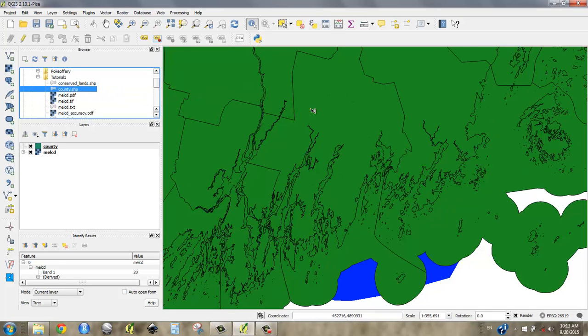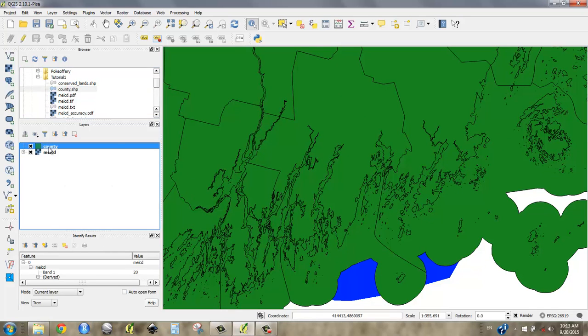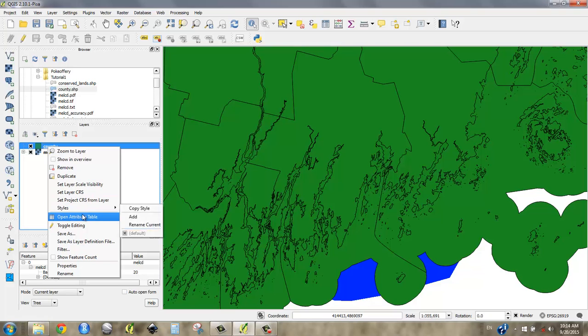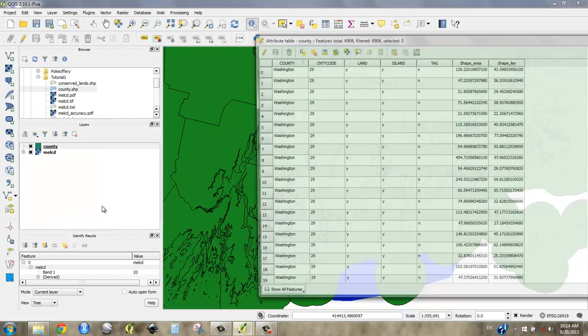I guess the other thing I would need to start solving this problem is my county shapefile. So go ahead and drag the county shapefile in. Okay, we know that this is Lincoln County. Shapefile, unlike the raster file, has an attribute table.